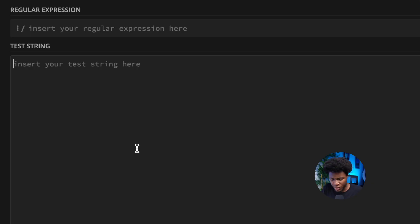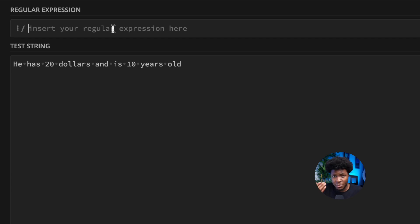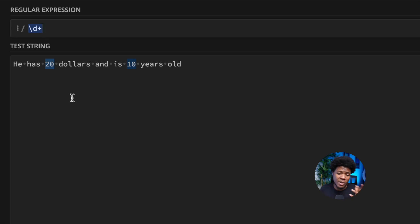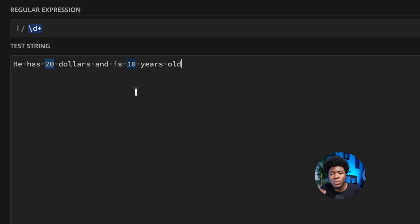Let's look at an example. Let's say we have a string like: "he has $20 and is 10 years old." What if we want to know how old this person is? Maybe we can use a pattern that matches numbers — the digit metacharacter with the plus quantifier, meaning one or more digits. Using this pattern, you can see it matches two numbers: 20 and 10. But we want only the number that indicates how old this person is.